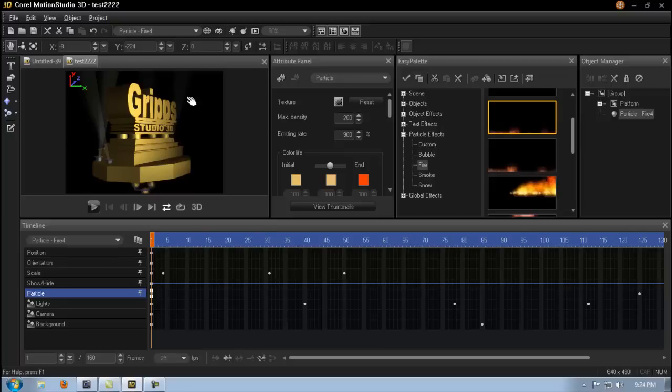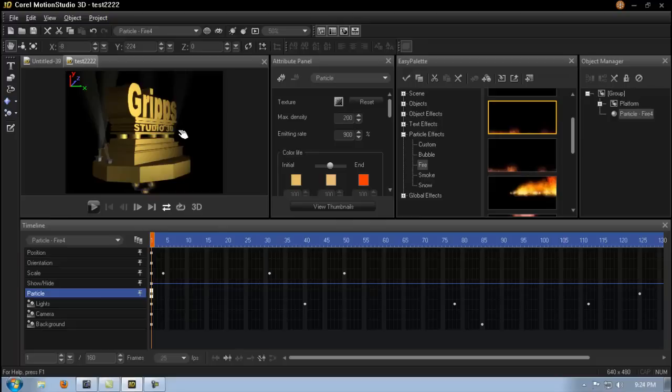So my first tutorial that I make on 3D motion will be introducing you to the interface, on what each panel does and how to use the timeline and keyframes. But other than that, I hope you enjoyed this little intro. And as always, thanks for watching.